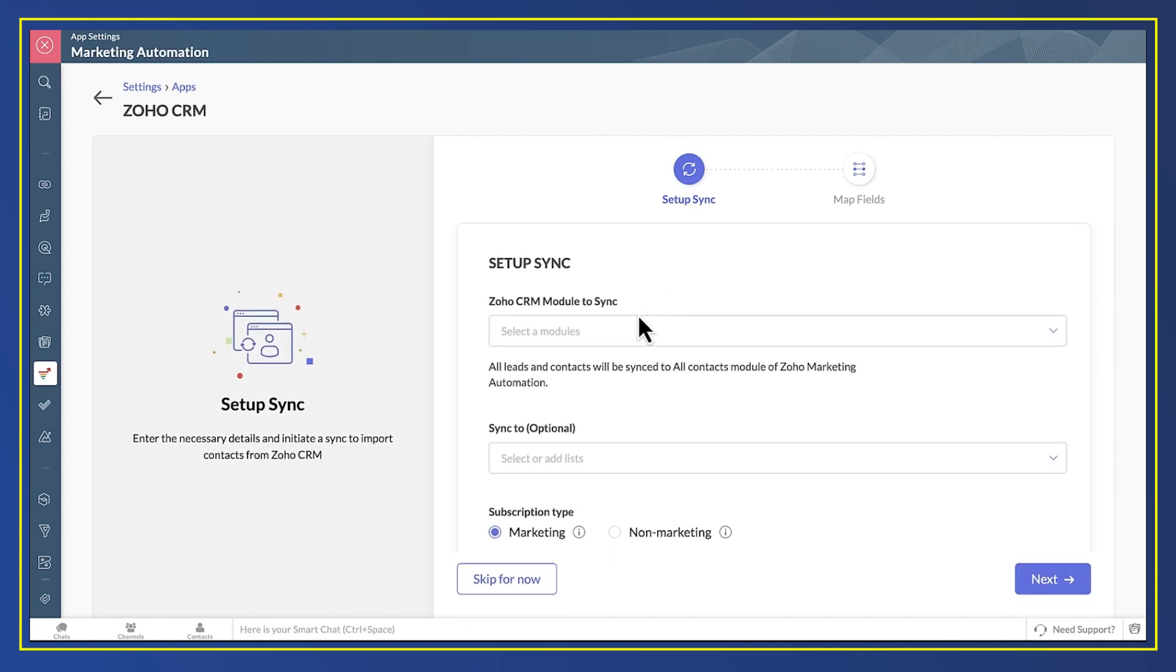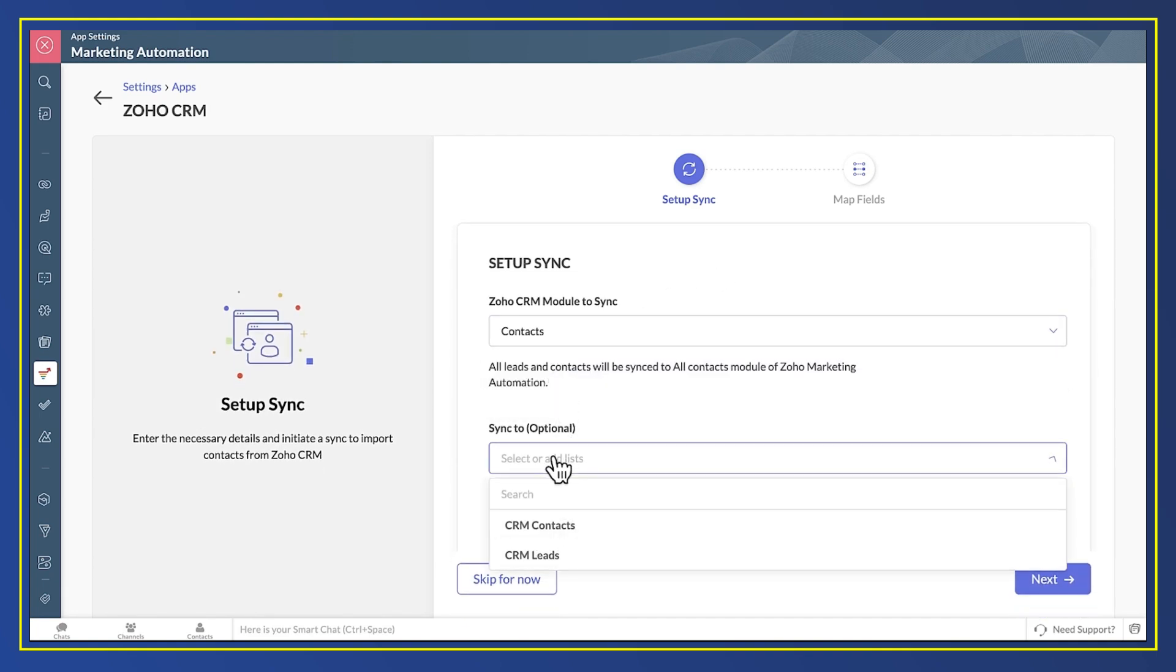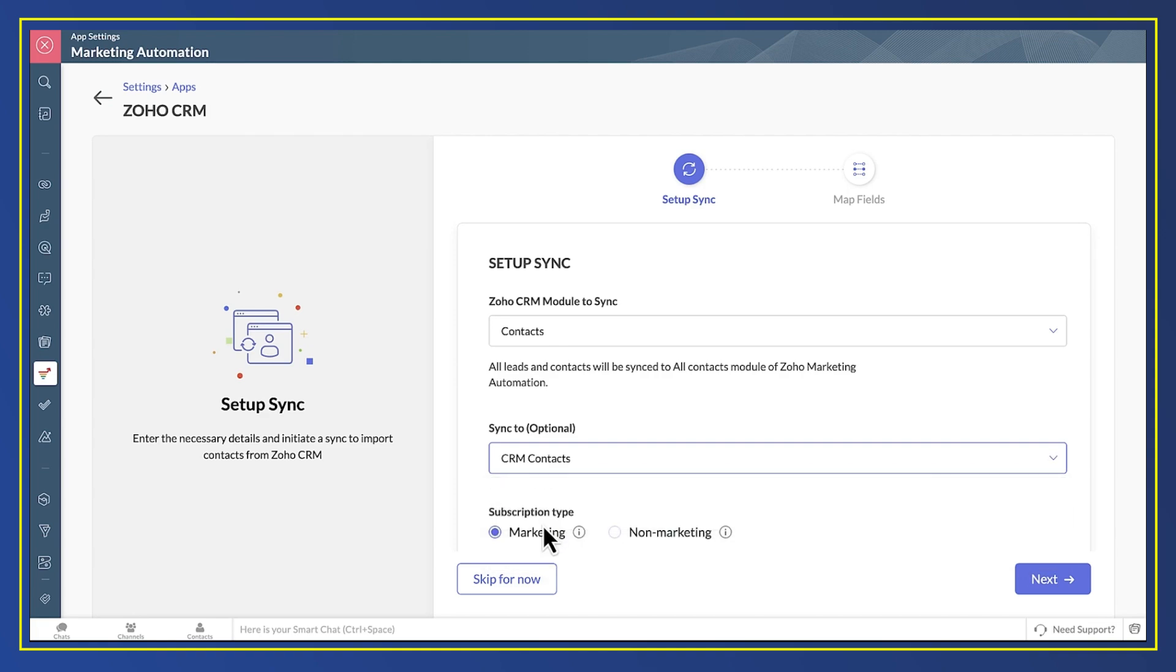I say that I want to sync the contacts module in CRM to the CRM contacts list in Marketing Automation. I leave everything else as it is and then click Next.